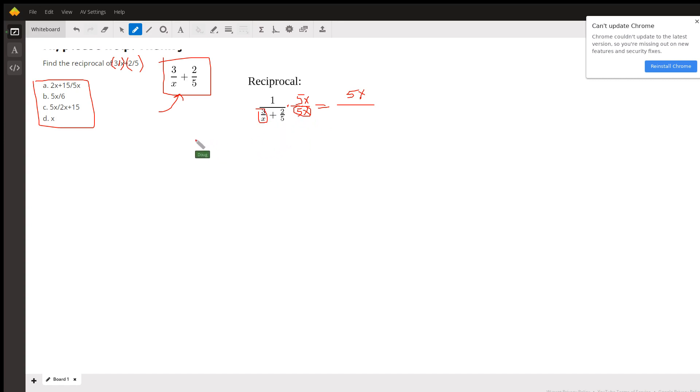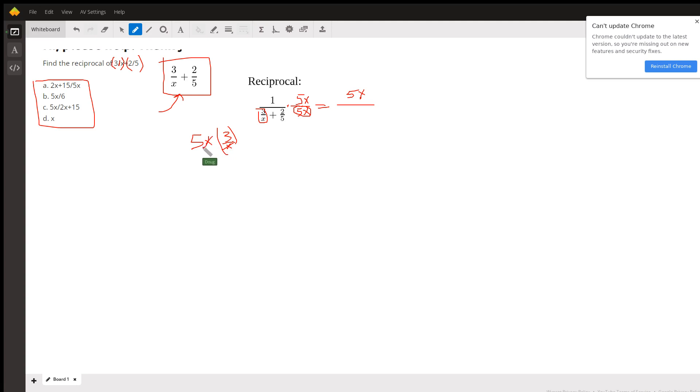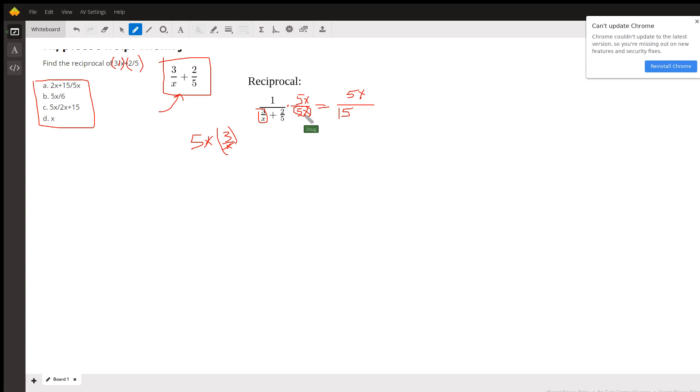I'll do it over here just so you can see it. If you take 5x times 3 over x, the x's cancel out and 5 times 3 is 15. That's what you get when you take 5x times 3 over x. And similarly, when you take this 5x times the 2 fifths, the 5s cancel out and you get 2 times x.